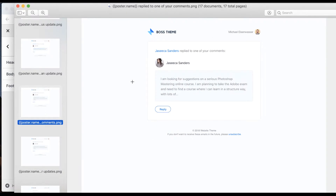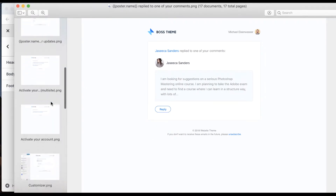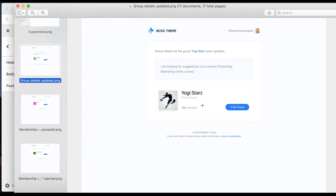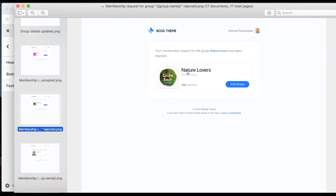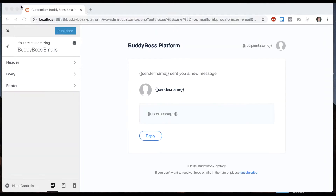This would be a reply to one of my comments, and this would be a comment in a group — we've got a nice little group card. As you can see, we put a lot of work into making the emails look really pretty, and also into making it easy for you to customize the layout.